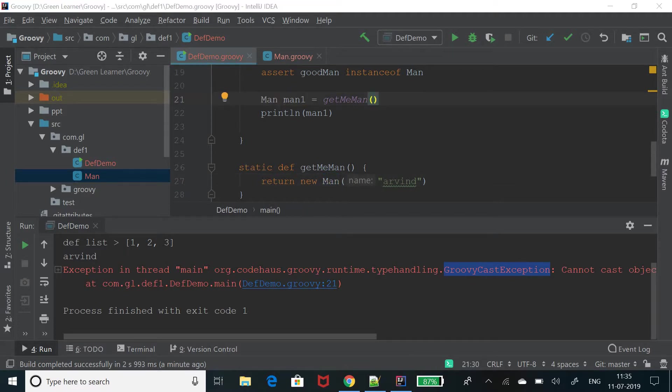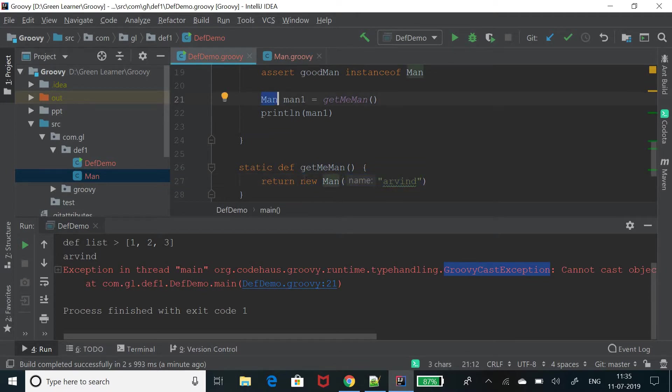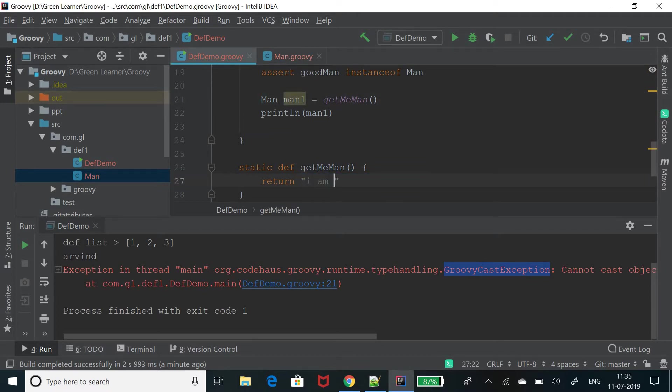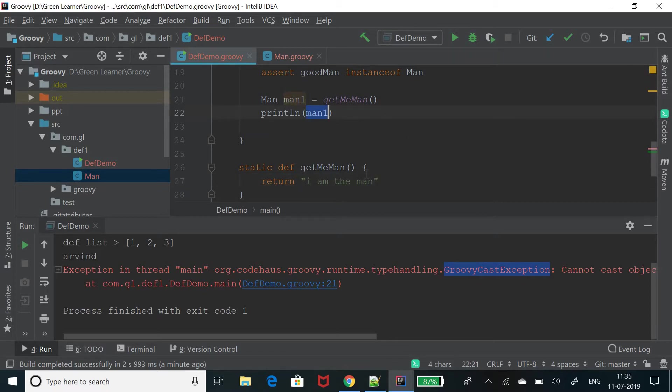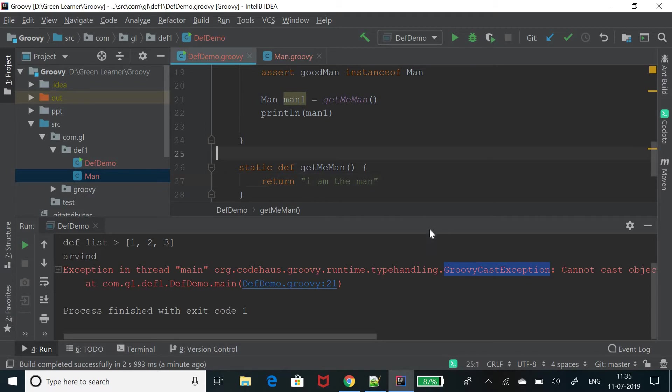So let's do the other way around. Now change the return value that it is returning and change it to man only. So just give it a string. I am the man and print man1. Now again, it will throw an exception because it is expecting of type man but it is returning a string. Just run it and see the exception.